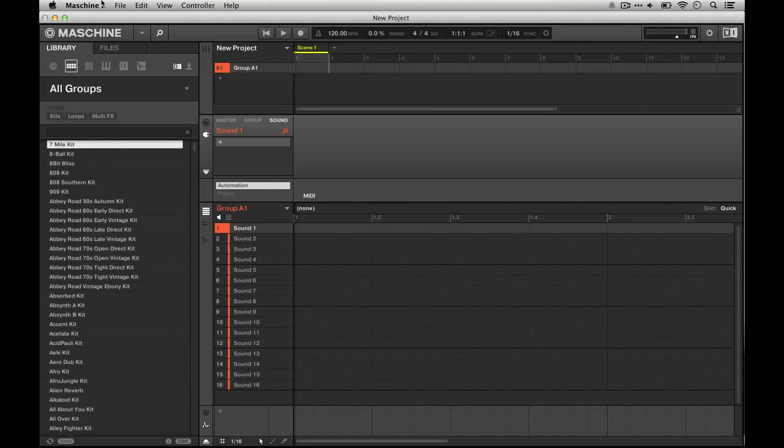Hi, this is Sam Botstein from Machineskills.com. Today I'm going to show you how to install any of the machine packs you might purchase from Machineskills.com or adsrsounds.com.